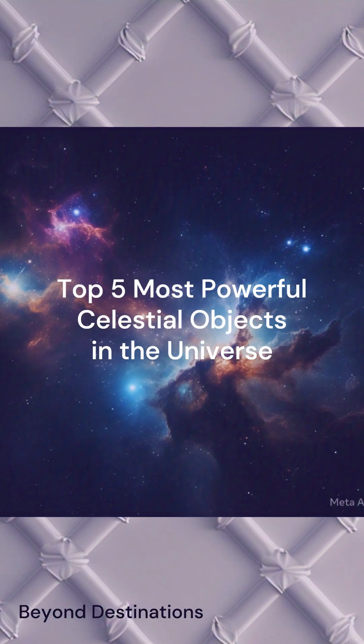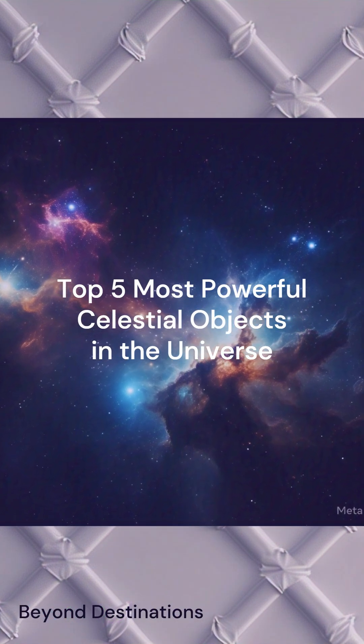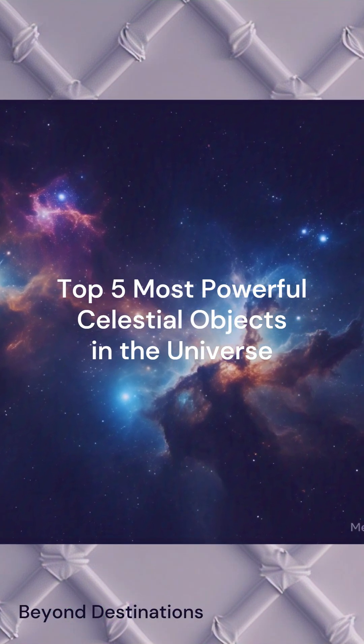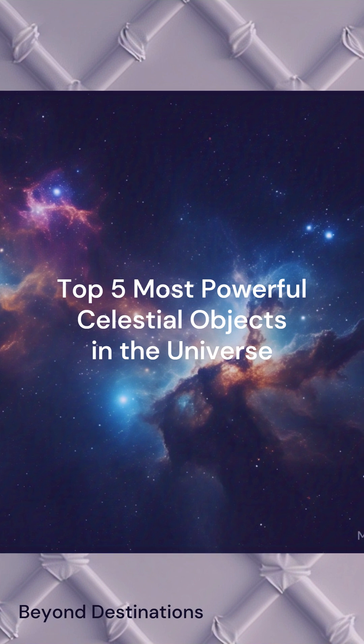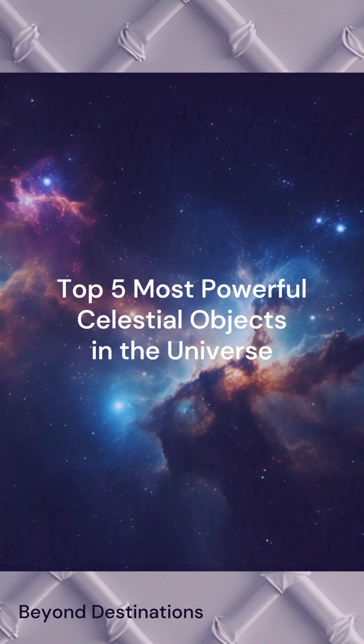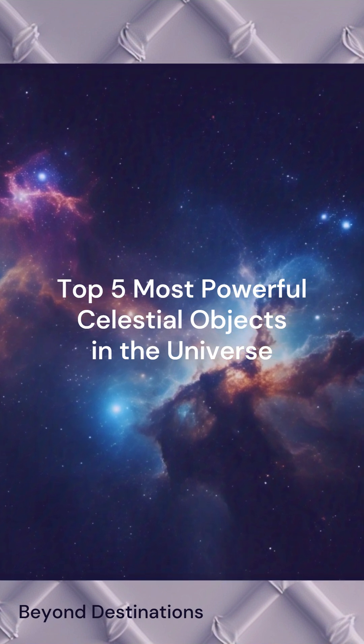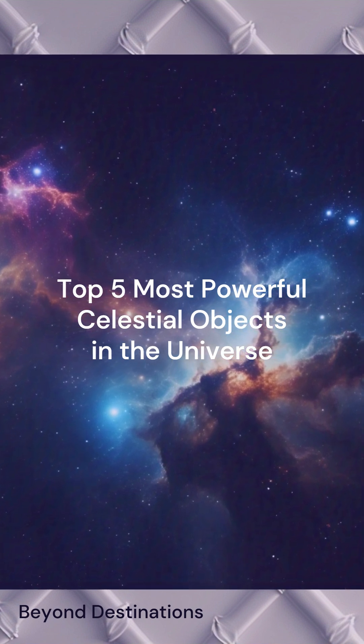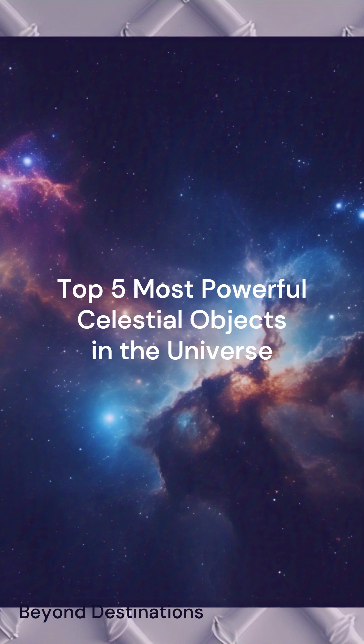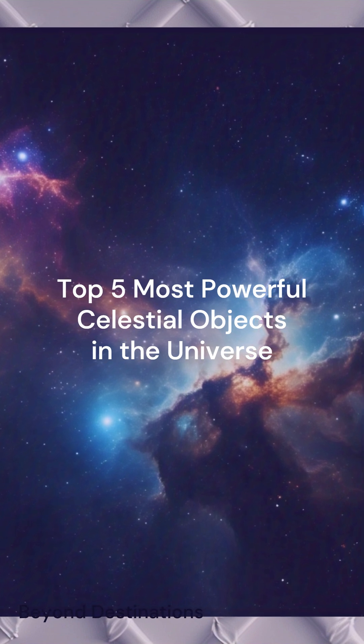Welcome friends. Today, we are going to dive into the fascinating world of the cosmos and discuss the top 5 most powerful celestial objects in the universe. From stars to black holes, let's explore the forces that shape the universe.